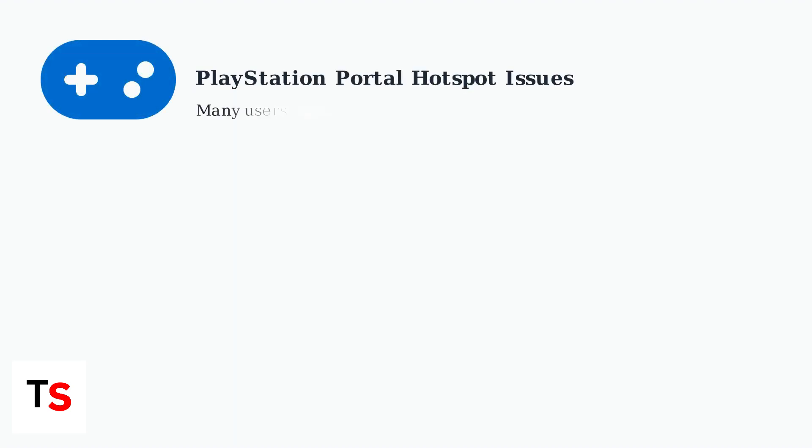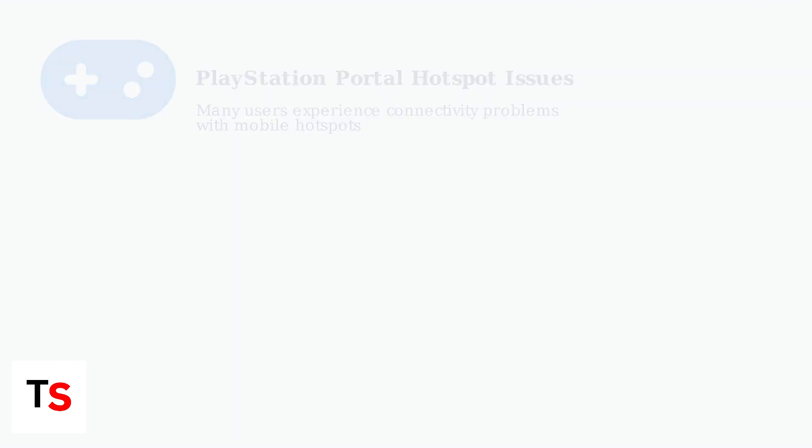Many PlayStation Portal users experience connectivity issues when trying to use mobile hotspots for remote play. These problems stem from network restrictions and configuration challenges that can be solved with the right approach.